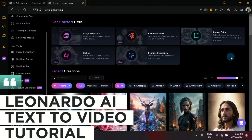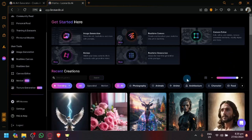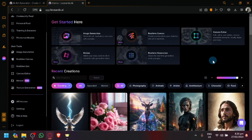Hello guys and welcome back to today's video on Leonardo AI text-to-video tutorial.